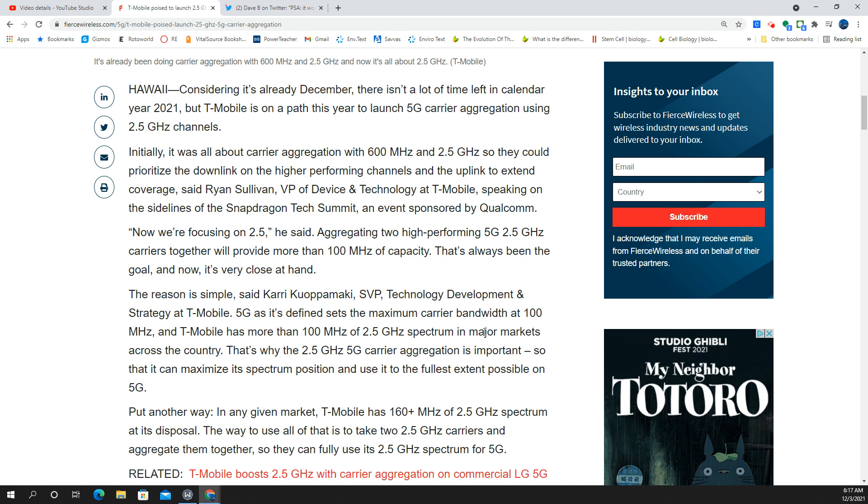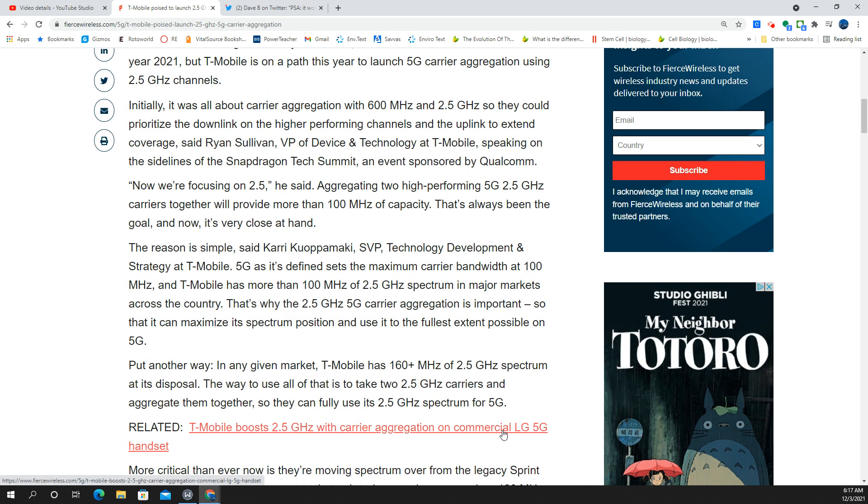And we are going to see some more of an auction in Spectrum Auction 108 here in the coming months. And of course, that doesn't need to be repacked for reuse like we saw with CBAN. So it becomes available pretty quick post-Spectrum Auction.